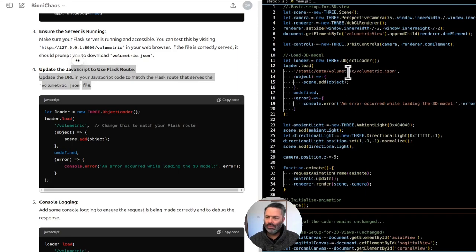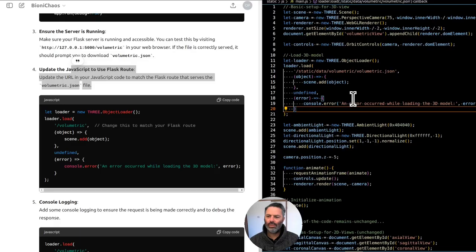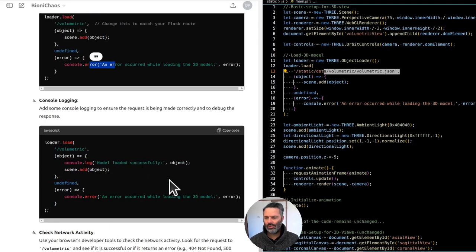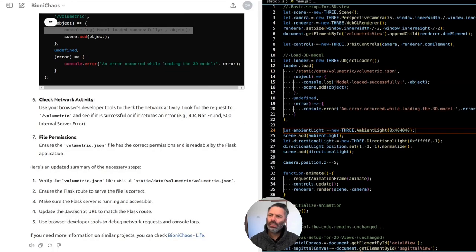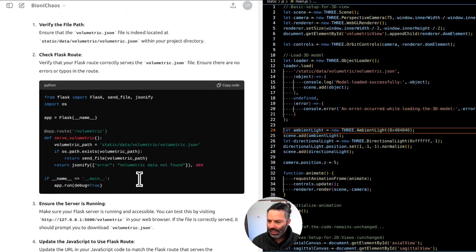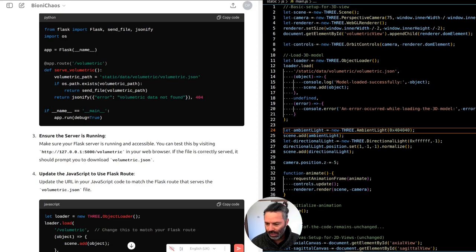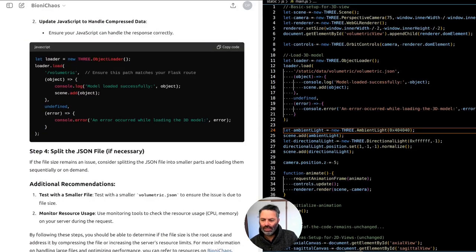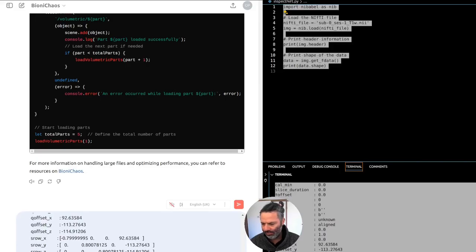There's an error — is it because the JSON file is too large? The error appears when trying to load it and it's in a static folder. It's not extremely large — it's only under 100 megabytes. Is that a problem? Now the question is: the volumetric data is already in the NIfTI file — why do we have to extract it and generate it separately in a preprocessing Python script?